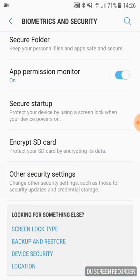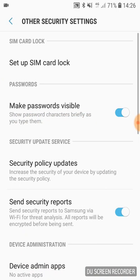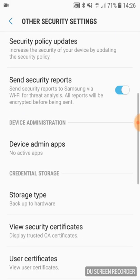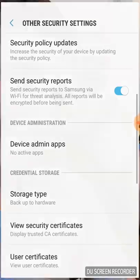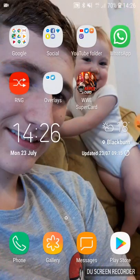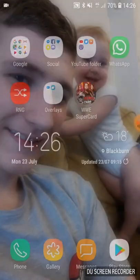Press Other Security Settings, then Device Admin Apps. Make sure Find My Device is turned off. That basically stops your location from going anywhere. Once that's done, you need to go back into the Play Store.